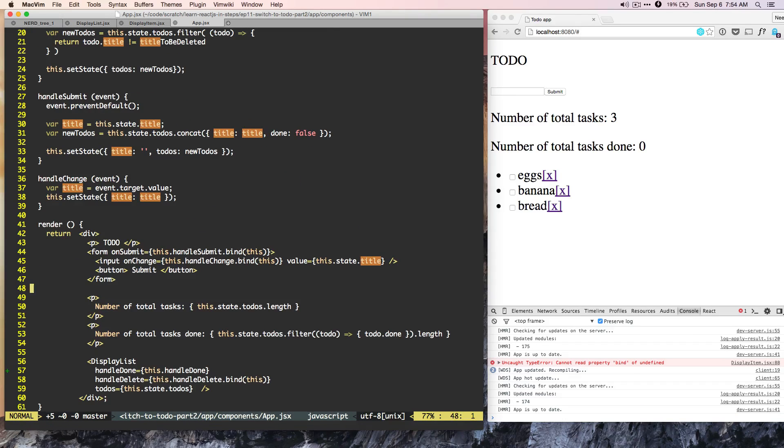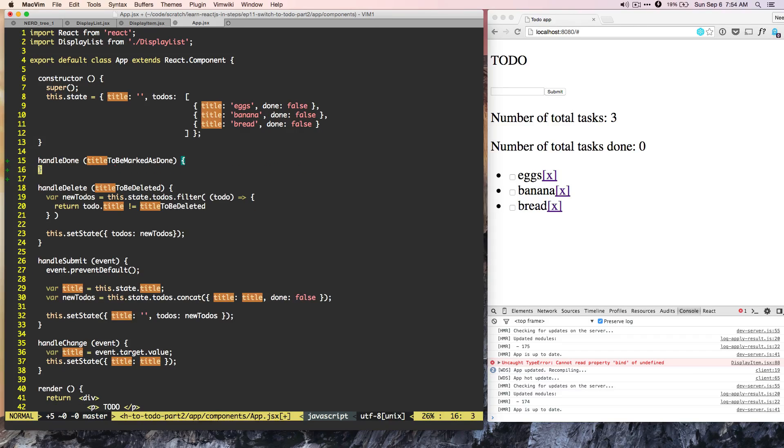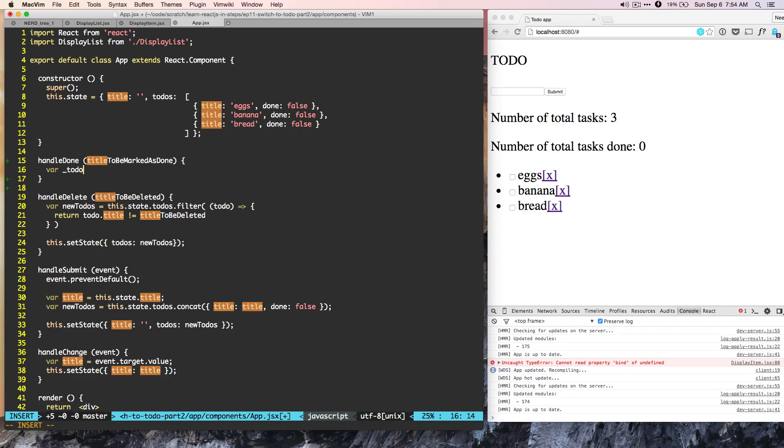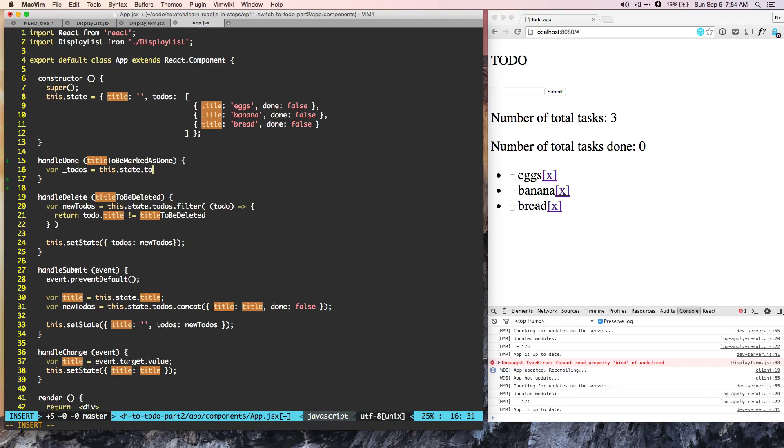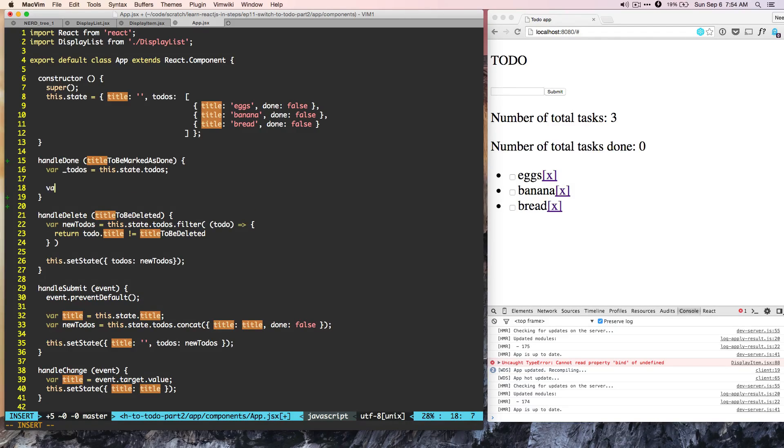In app.js, we added the method handle done, but we didn't finish it. So let's try to finish this method handle done. So here, what we have is var underscore todos. So underscore todos is this dot state dot todos. So this is the current state of todos. From this todos, we have to find our todo.